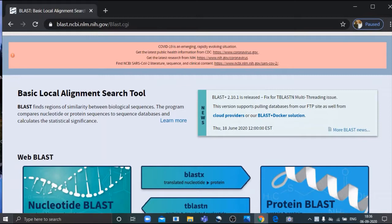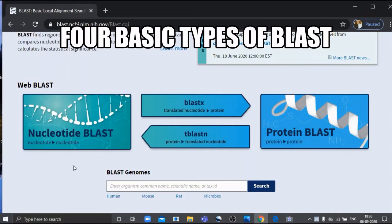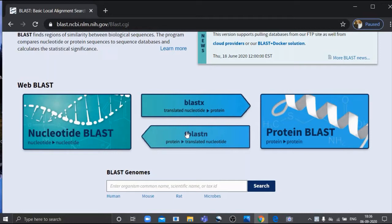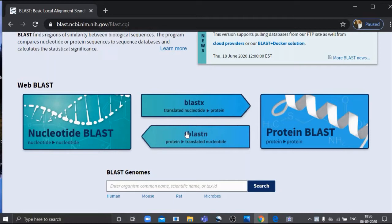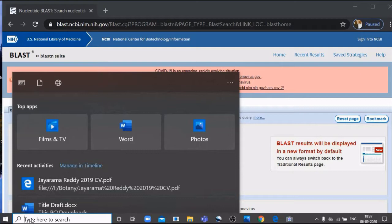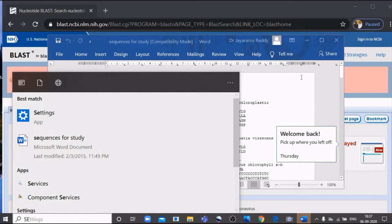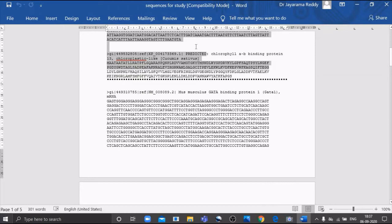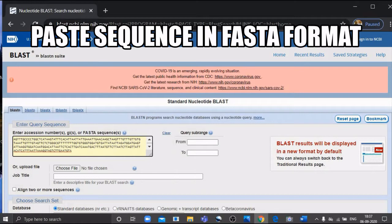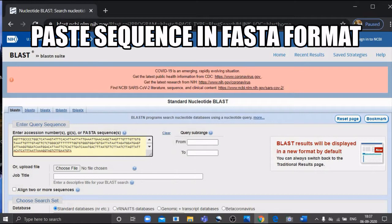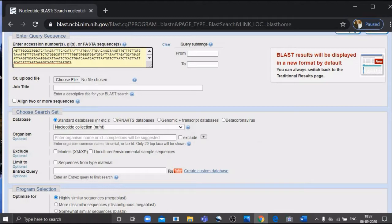On the NCBI BLAST page you can see two important tools: nucleotide BLAST and protein BLAST, which are the most widely used. In addition to those, we have BLASTX and TBLASTN — these are the four important versions of BLAST. The FASTA format of your sequence has to be pasted in the search region. Sequences may be downloaded from various nucleotide sequence databases such as GenBank, DDBJ, or EMBL, or you can use your own sequences obtained by sequencing.